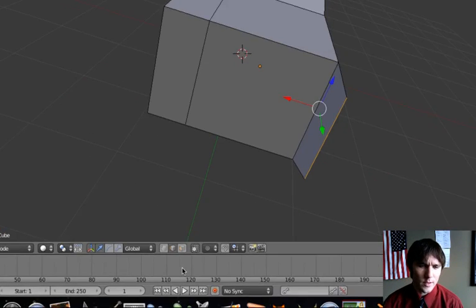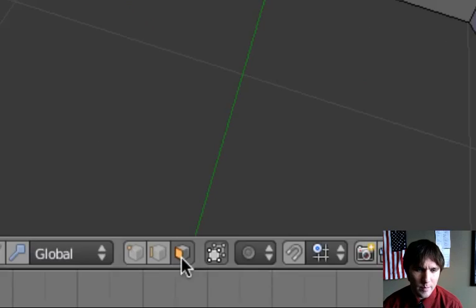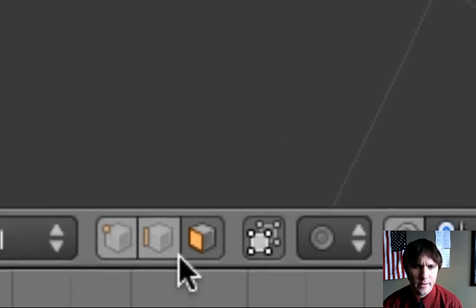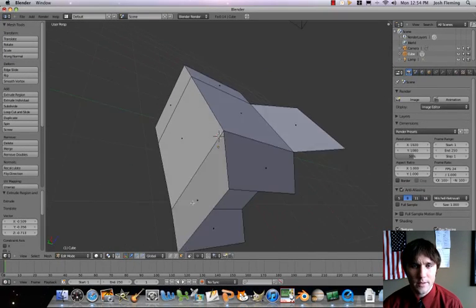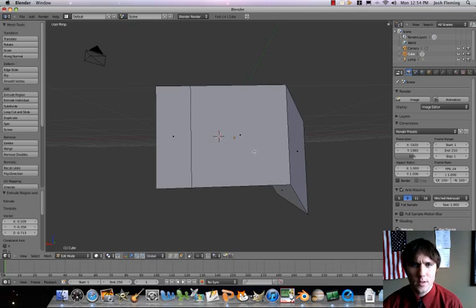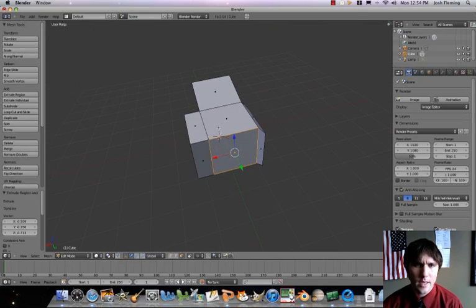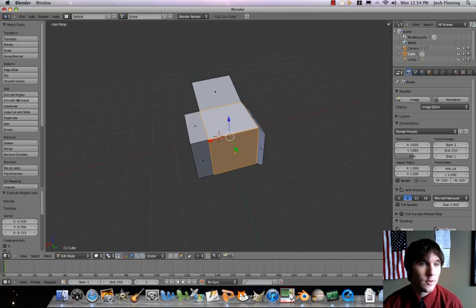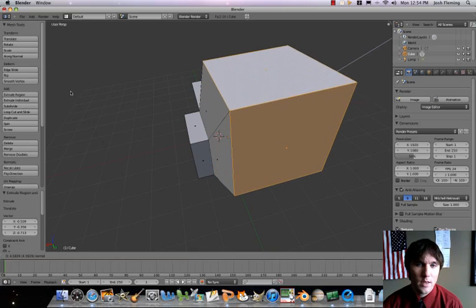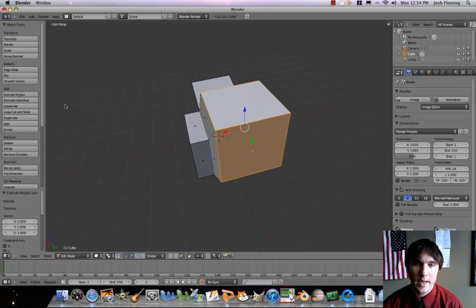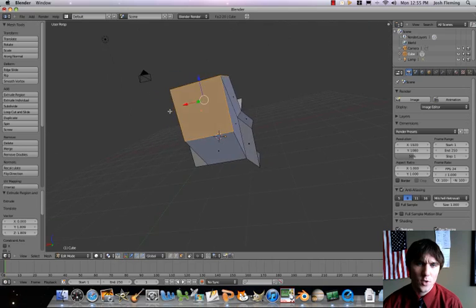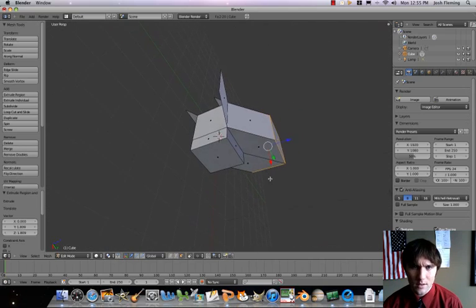Another cool thing you can do is select by face. Let's go ahead and select by face — that's this one right here. You can select an entire face of an object. Just do a right-click and that'll now select an entire face. Then let's do extrude region — you can actually just bring out stuff just like that. From that basic cube, you can do a lot of neat things.